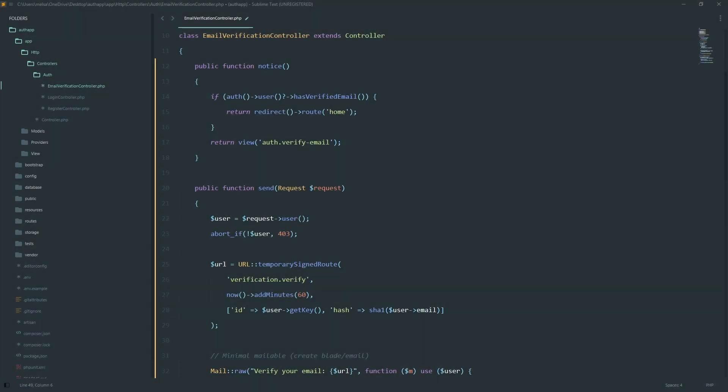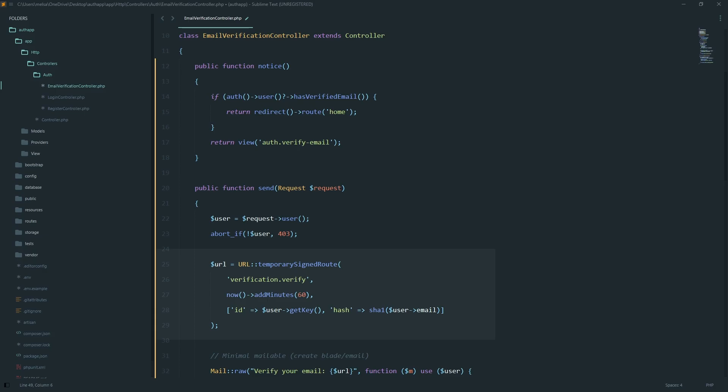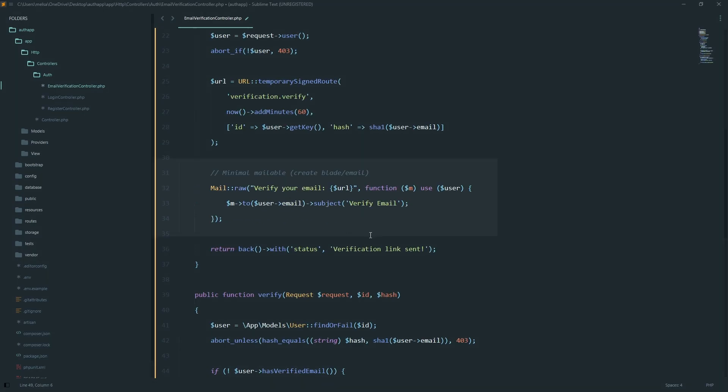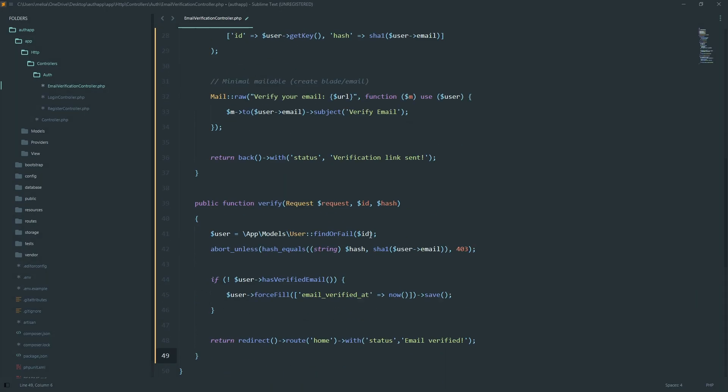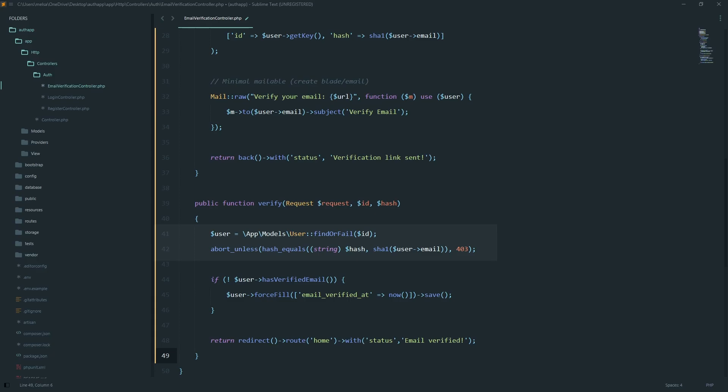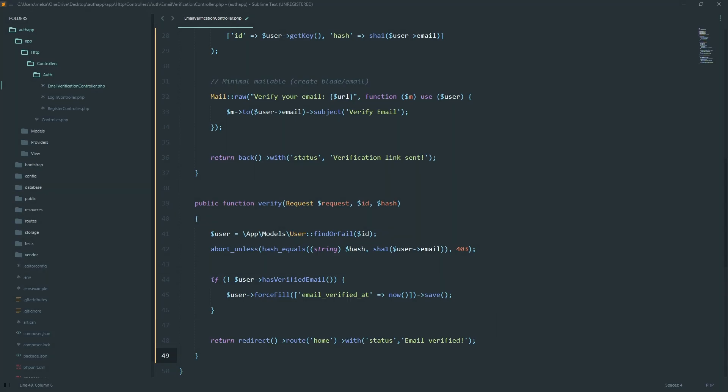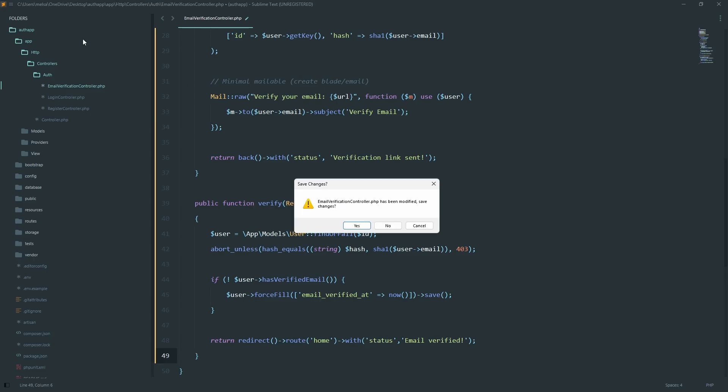In the email verification controller, we generate a temporary signed URL. Email it to the user, and when they click, we confirm it by checking the hash. If valid, we set email verified at to now. This way, only verified users can access protected routes.